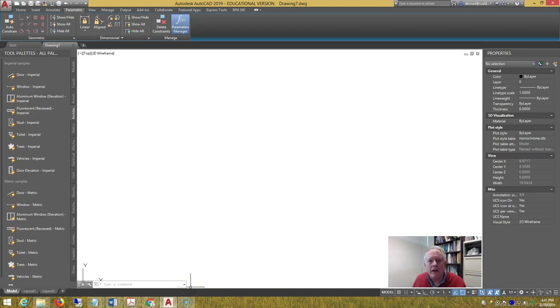Hi, this is Doug Brodick, Nash Community College, and in this video I'm going to show you how to create two blocks in a multi-line style.